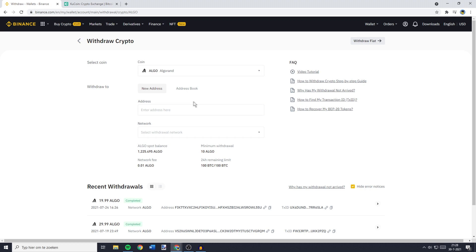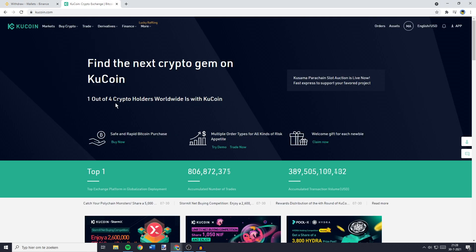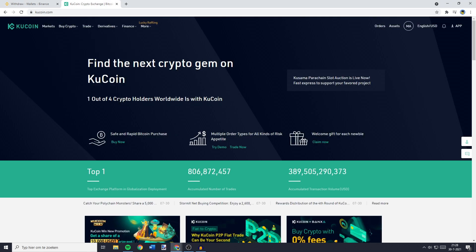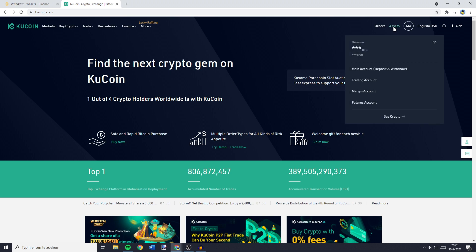Now you will also see that the next thing you need to do is to fill in the wallet address. This is the address you want to transfer to. So to find this address, you need to go over to Qcoin. Then you want to go over to the top right to Assets and here you want to click on Main Account.